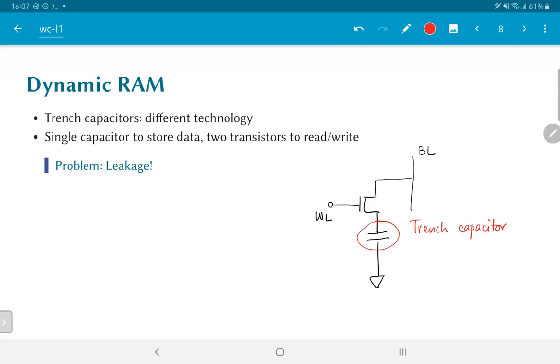Even though a transistor, in an ideal situation, is just a switch, in practice, it actually has some resistance, even though that resistance may be high. Which means that the charge stored on the capacitor will eventually start leaking away and, if left for long enough, could just leak away all the way to zero. In particular, it could leak sufficiently to change the value that is read out the next time we look at it. And that is not something that we would want to have.